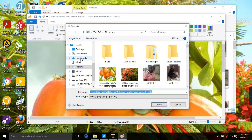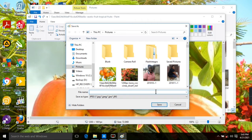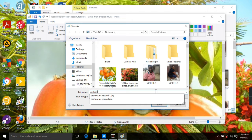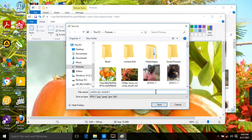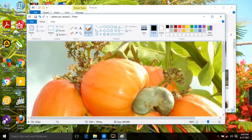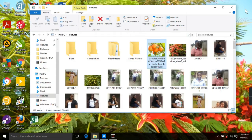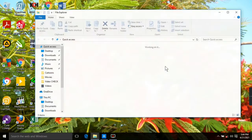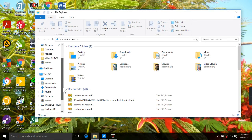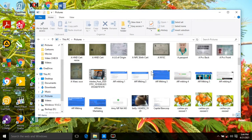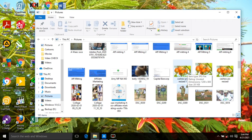Save it as a JPEG, and name it something like 'cashew peak resized two', then click Save. You have successfully resized the picture and increased the pixel size. You can go back to your picture folder and see both pictures that have been resized.